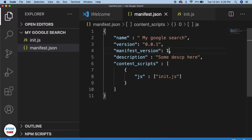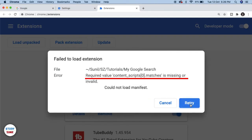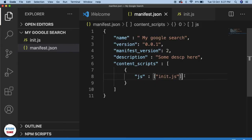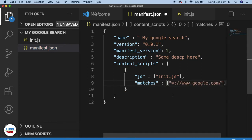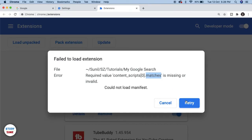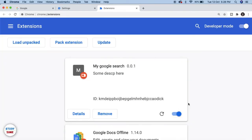So we cannot use 1 — I have to go back and change it to 2. Let me retry. There is again an error: 'required value content_scripts[0].matches is missing'. The matches field defines on which pages you want to run the script. You write something like star colon double-slash www.google.com — putting star so it runs on both HTTP and HTTPS.